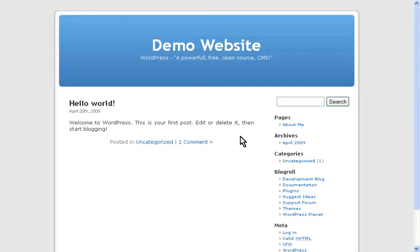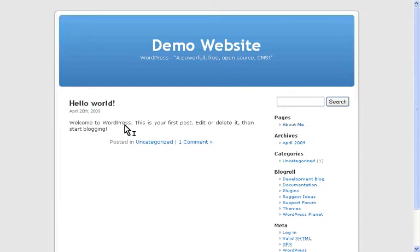What I'm going to do for the purpose of this tutorial is change the front page so it displays the About page like a welcome page, for example, and move the blog entries to a separate page called Blog.